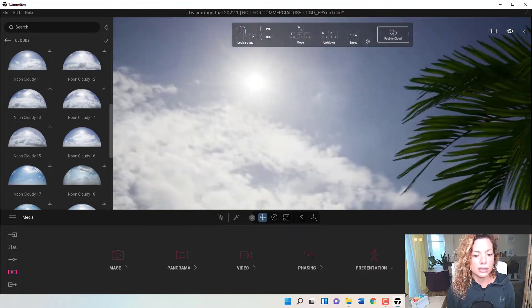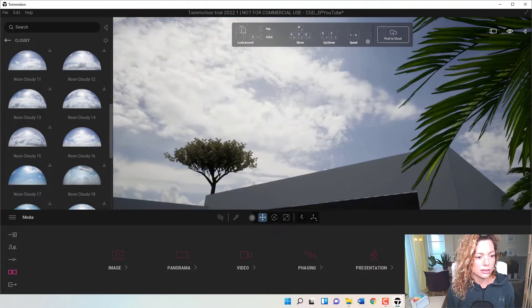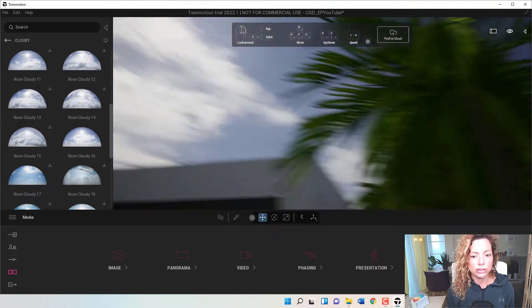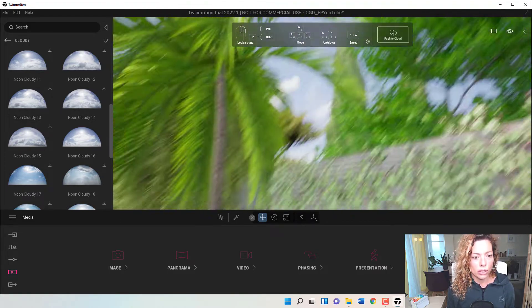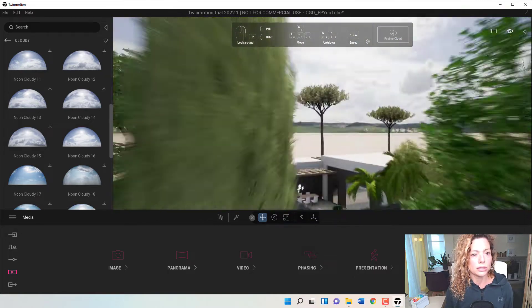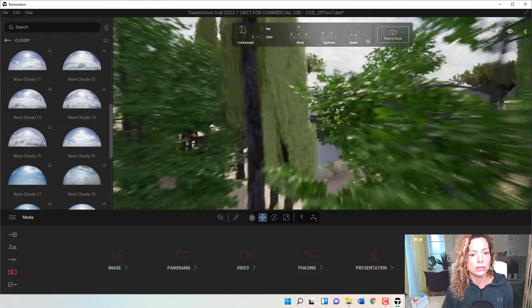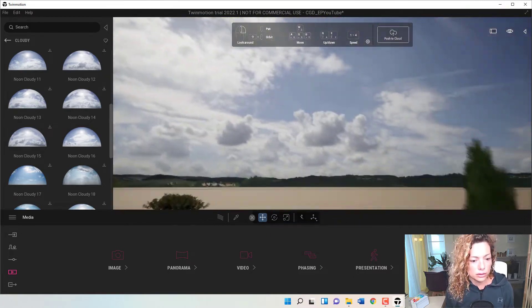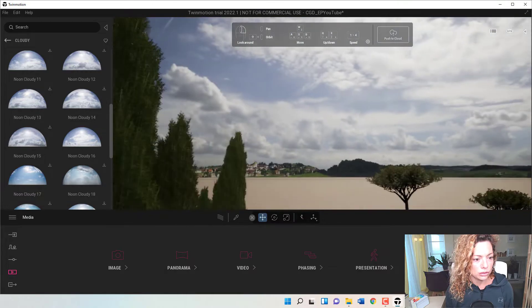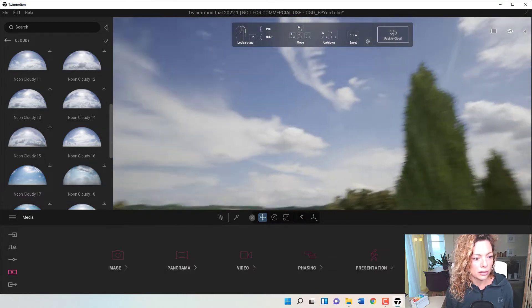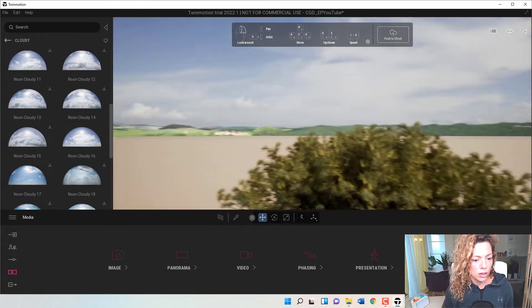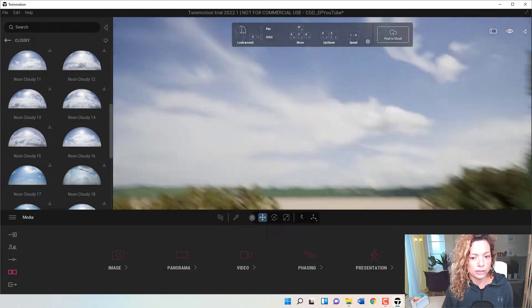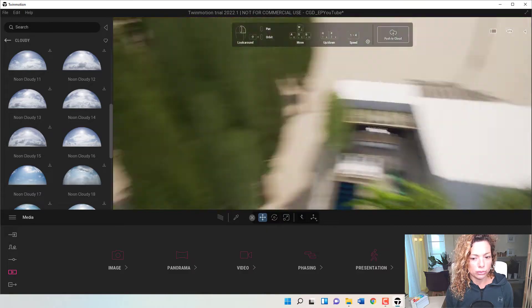So as you can see, look at this, it's amazing. So it's a huge difference of what you had. Let's go a little bit further out. So it's a huge difference in terms of sky of what you had previously in Twinmotion.